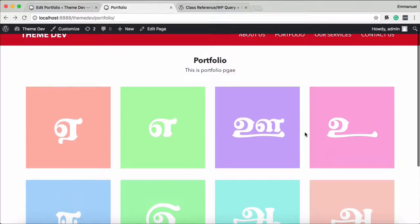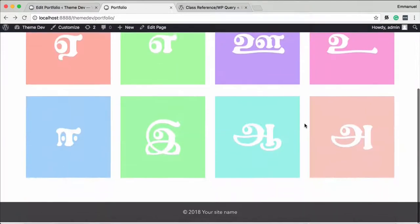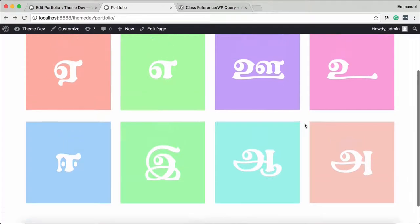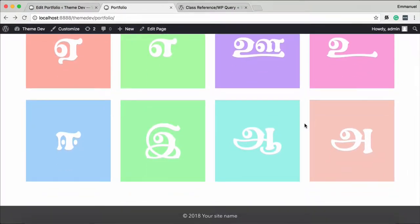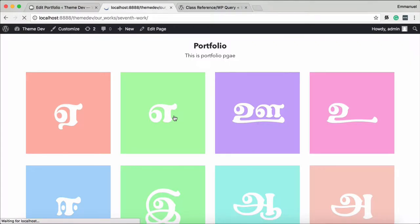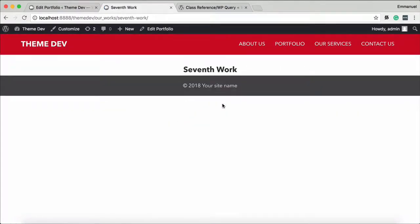You can try the next video — portfolio landing page, single page. In the seventh work, content and images — we'll see the single page. Subscribe, share, and like for support.